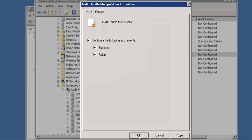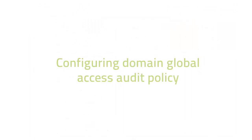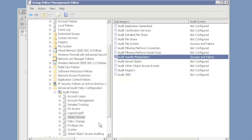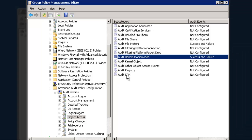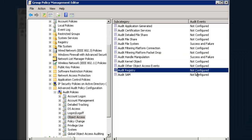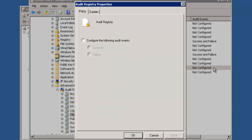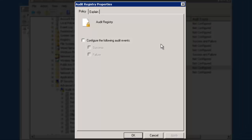Let us now configure the Domain Global Object Access Audit Policy. To do this, let's click on Registry under Object Access in Group Policy Management Editor window. Now, select the Configure Events checkbox. Enable the Success and Failure options and click on OK.